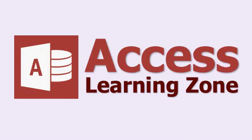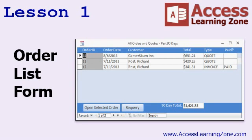Now let's take a few minutes and go over exactly what we're going to cover in today's class. In lesson one, we're going to build an order list form to show a list of all our orders sorted by order date, with the customer information, the order total, whether it's a quote or an invoice, and whether or not it's paid. We'll make a button to open the selected order, another button to re-query the list of orders, and of course a 90-day sales total.